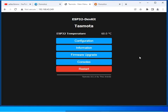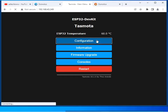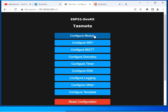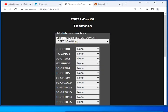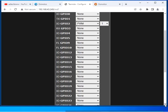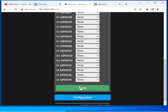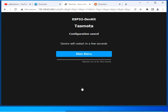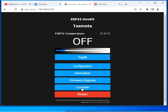Now we have done the settings on Domoticz. Let us go to the Tasmota-related part. Click on the Tasmota main menu and go to Configuration. We will configure the module — click on Configure Module and set the GPIO pin to PWM mode. This is the GPIO pin connected to the LED on the ESP32 board, and we are going to operate it in PWM mode to change the brightness of the LED.